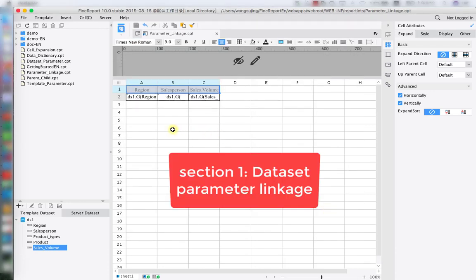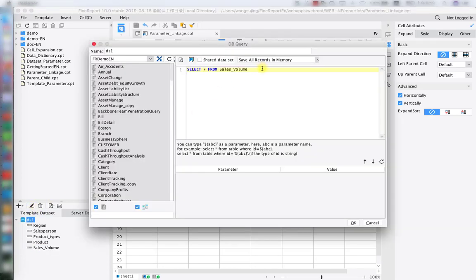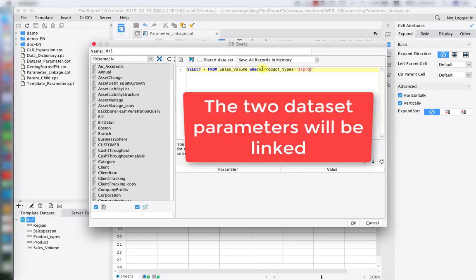Now we have done the work for setting up the general template. Let's go to section 1: dataset parameter linkage. We go back to the dataset editing page and type in a WHERE clause for parameter making. As mentioned, sometimes we need more than one parameter for data query. In today's lesson we will use product type and product name as our two parameters. When entering the report display interface, we want to find a product type and also find every product name under the corresponding product type. That's why we need parameter linkage for product and product type.